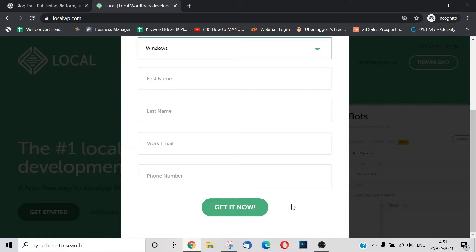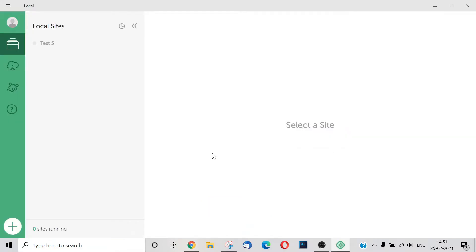Click 'Get It Now' and then we will be able to download it. This is the Local by Flywheel interface. We first installed the application on the computer.